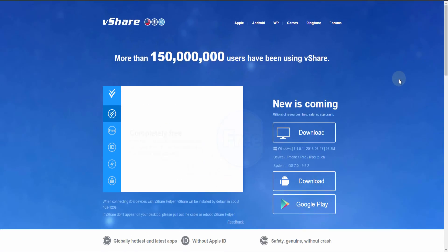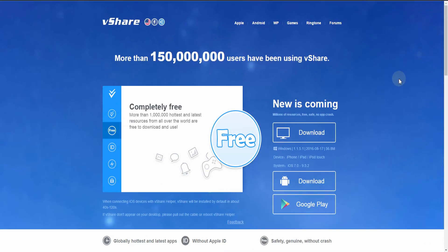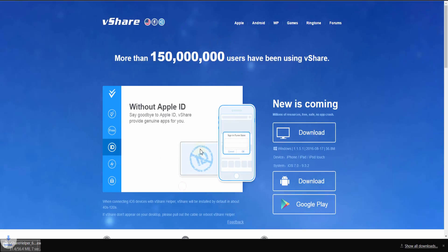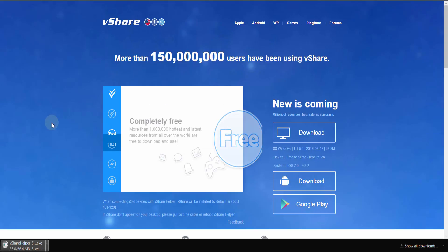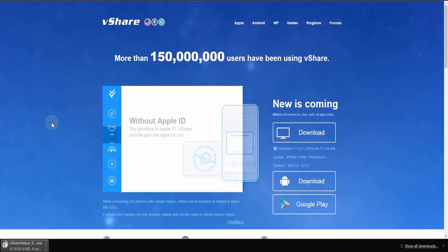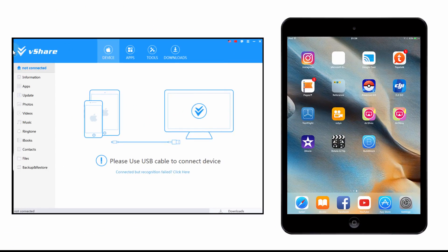Unfortunately the huge drawback with this is you need a Windows PC, but if you have one go to vshare.com, download the software, launch it, and then plug your iOS device into your computer.